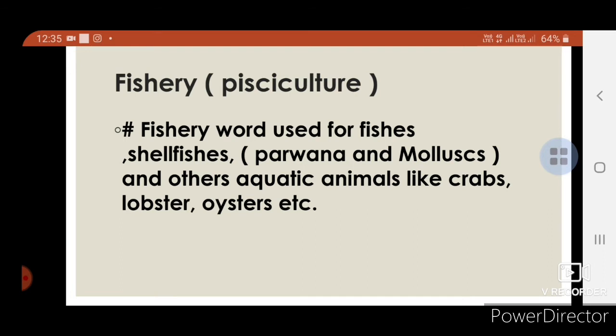Fishery is also known as species culture. The term fishery is used for fishes, shell fishes such as prawns and mollusks, and other aquatic animals such as crabs, lobster, and crayfish. All these are included in fisheries.